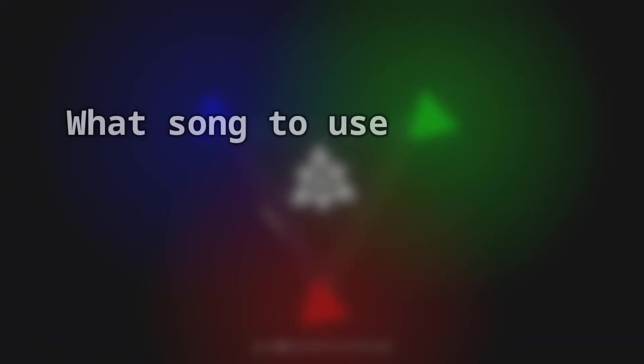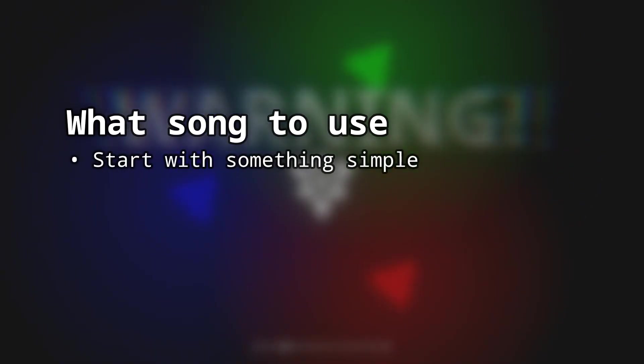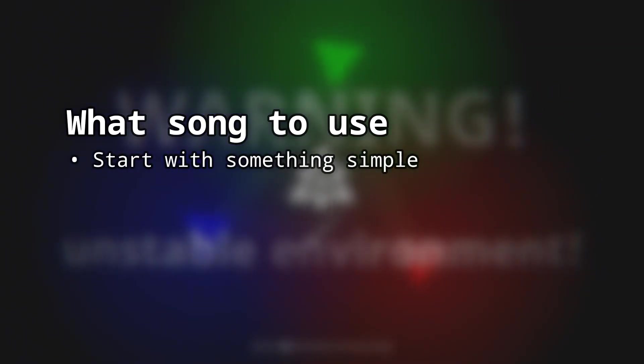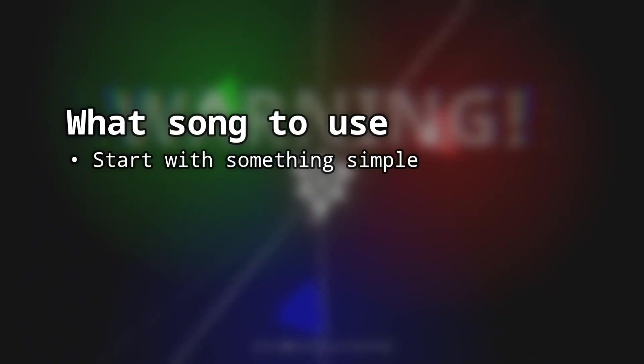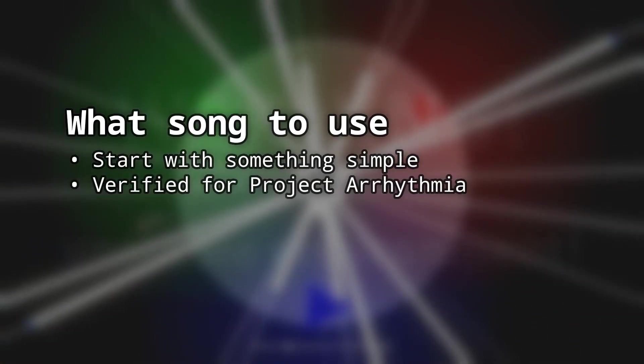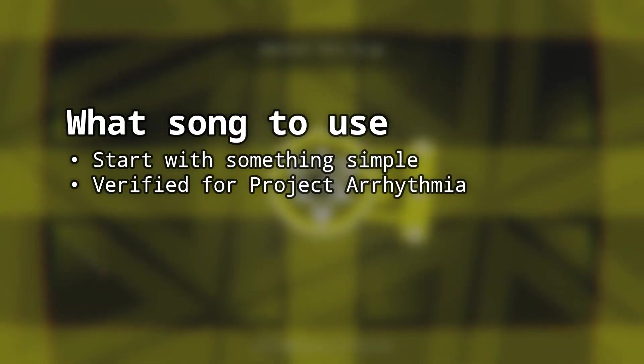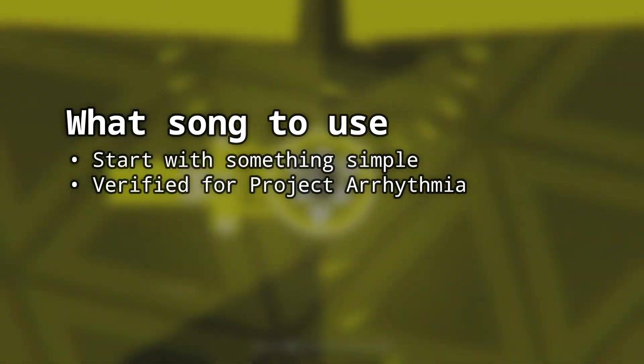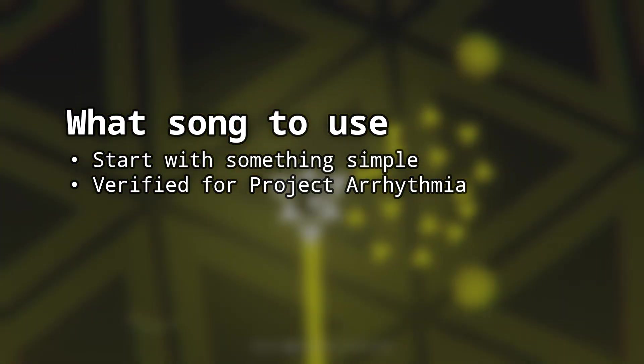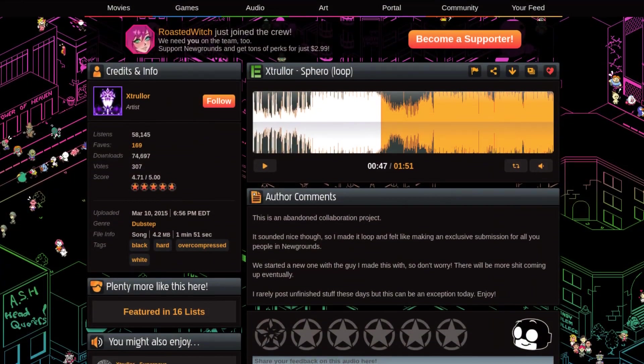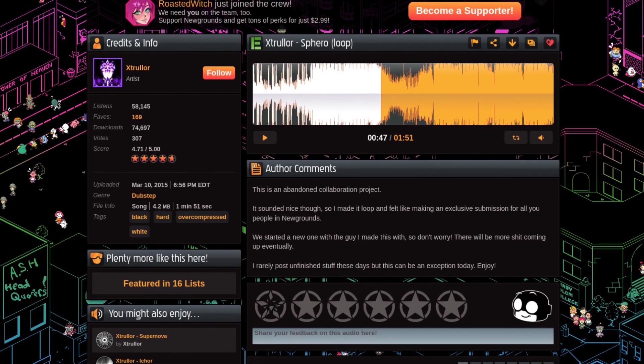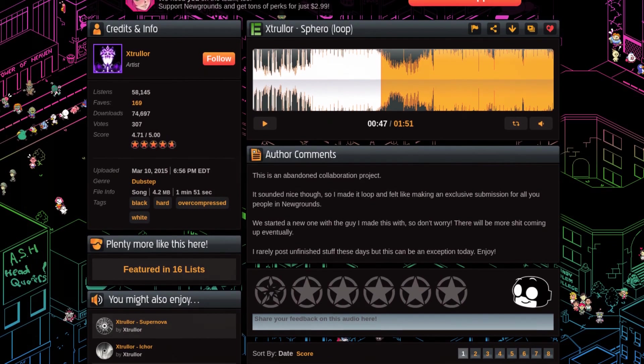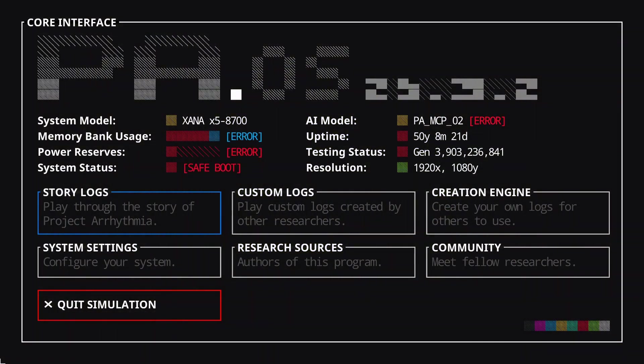First things first, we need to choose what song to use for a level. For new creators, I recommend going with something fairly short and simple at first. One important thing to note is that if you are planning to publish your level, make sure the song you are going to use is verified for use in Project Arrhythmia. Otherwise, it will be removed by moderators after being published. I will link information about this in the description. In this tutorial, I will be using Sphero by Extruller, which is both verified and free to download. I will link the download page in the description as well.